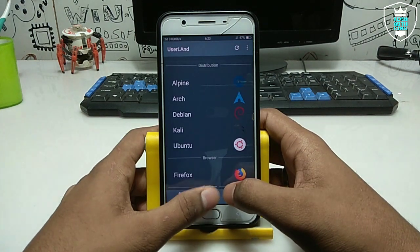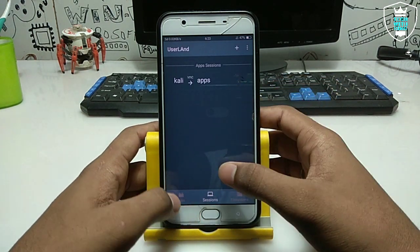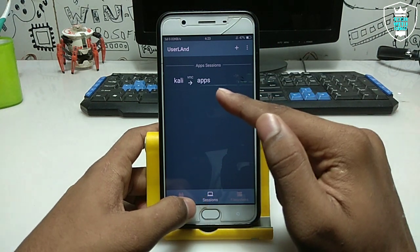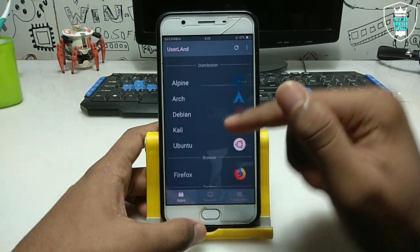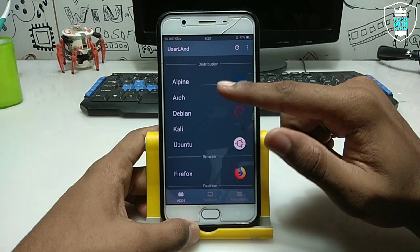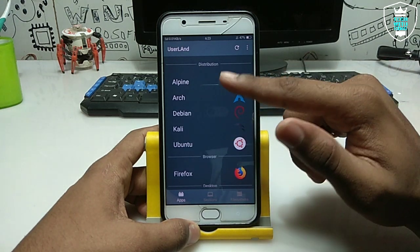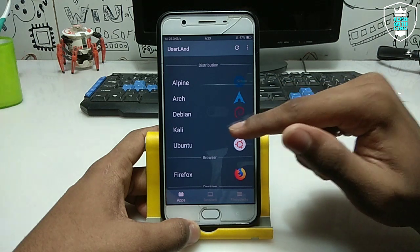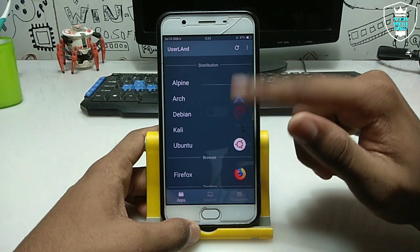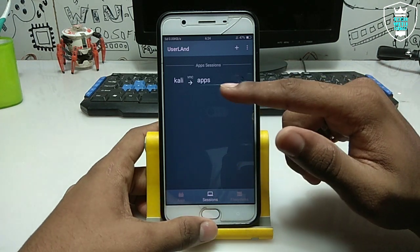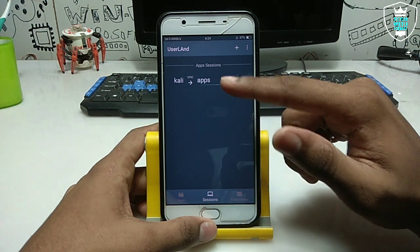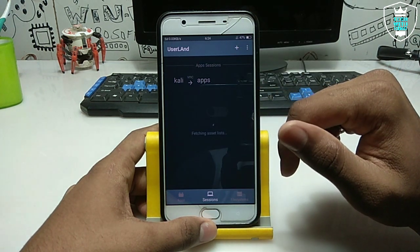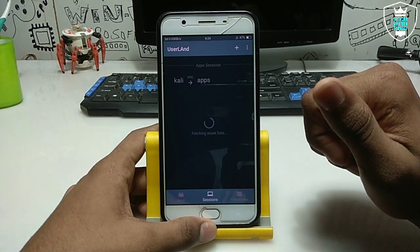I have already installed Linux in my UserLand application — as you can see, this is my session, already installed. If you want to install, you just have to select a distribution. As you can see, these are the available operating systems: Alpine, Arch, Debian, Kali — you can install any one of them. Let me open it and show you the problem with it.